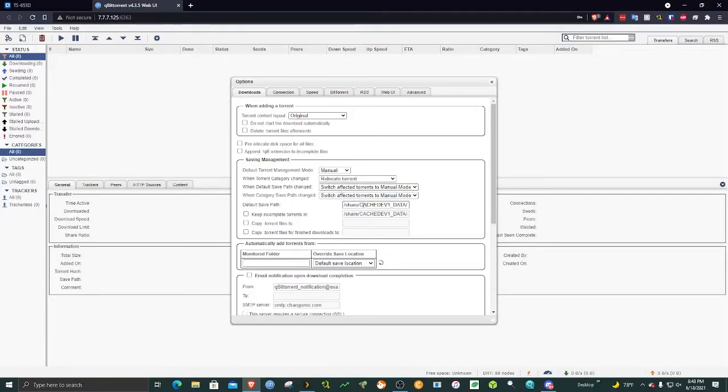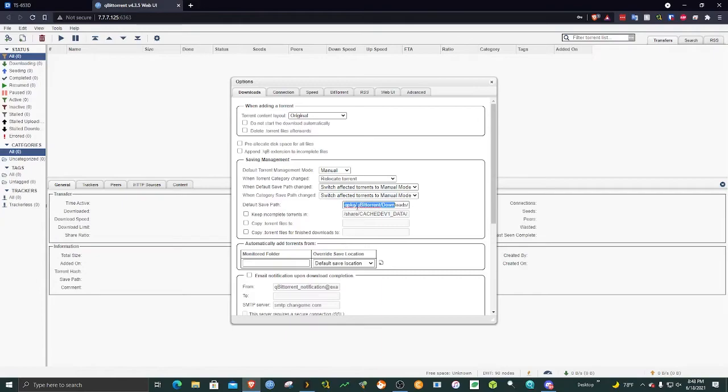After updating your default download location, remember to save. And you are all ready to begin downloading.